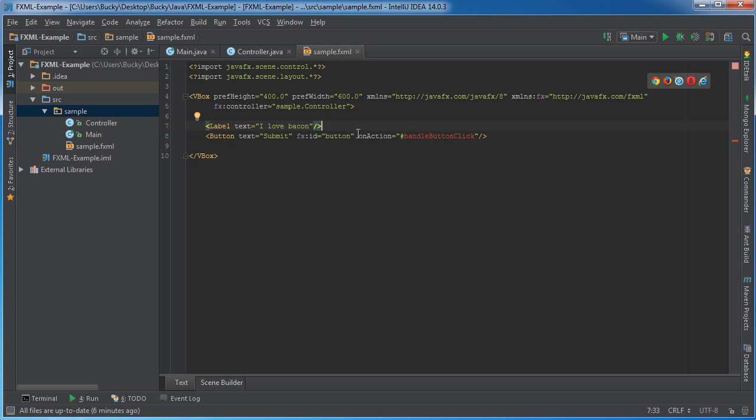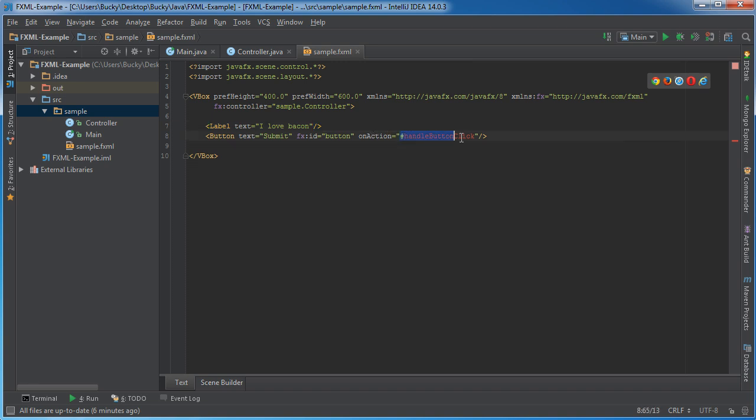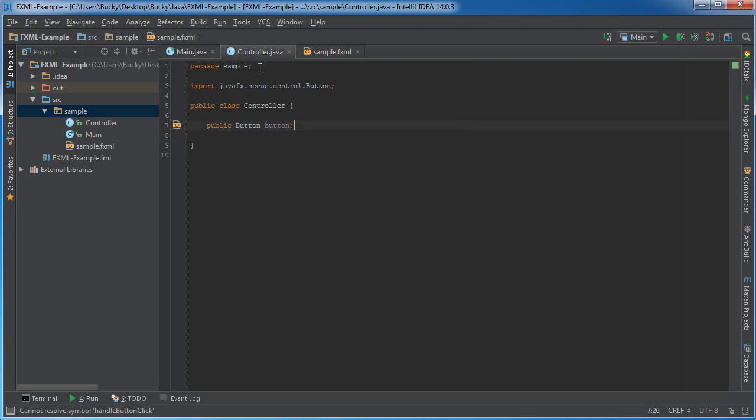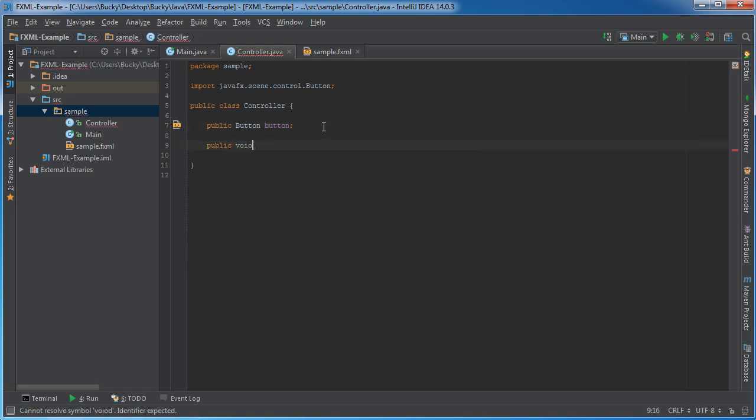Now, whenever you want to use a button to perform an action, or in other words, call a method, you need to call onAction, and the value of this is pound sign, whatever your method name is. So now, if we were to do something like public void, what I call it, like handle button click.